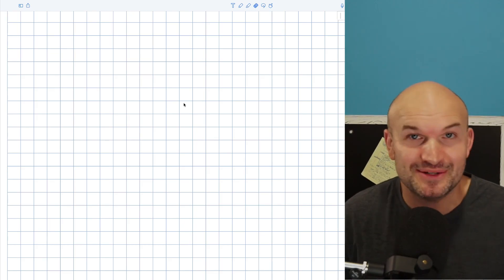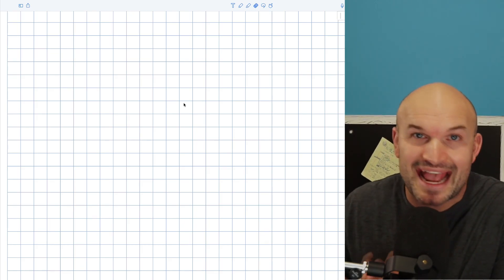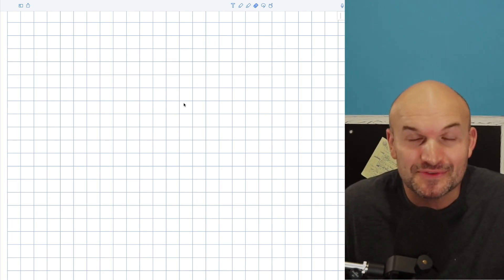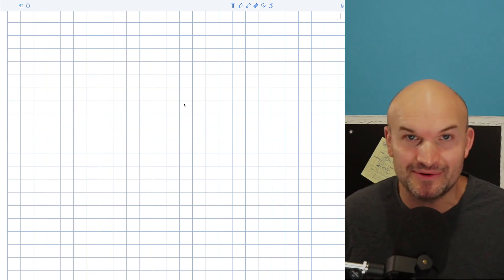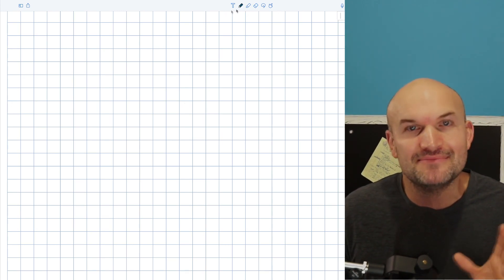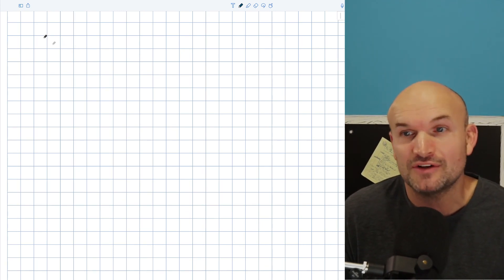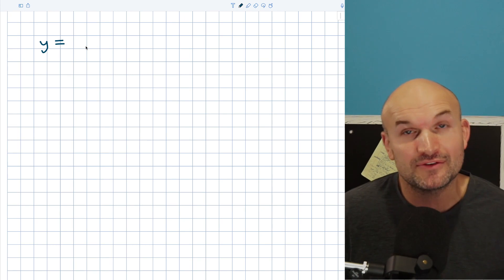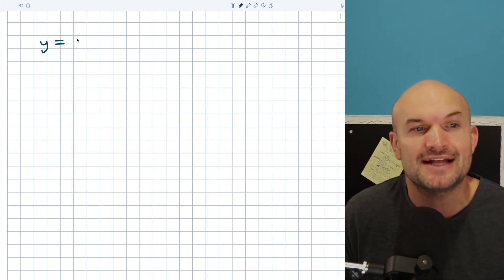Sometimes we have problems we don't want to do, like when we have to complete the square with fractions or when a is not equal to one. So to help you out for those types of problems, that's exactly what I'm going to do in this video — go through those problems that are just not so much fun, but sometimes we just have to do them. So let's go ahead and work on some completing the square problems to find the vertex that are just not so fun.